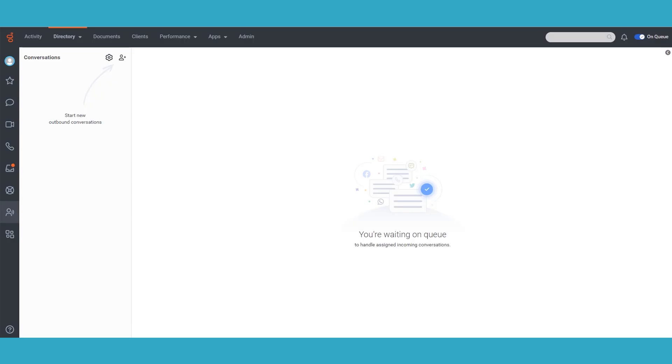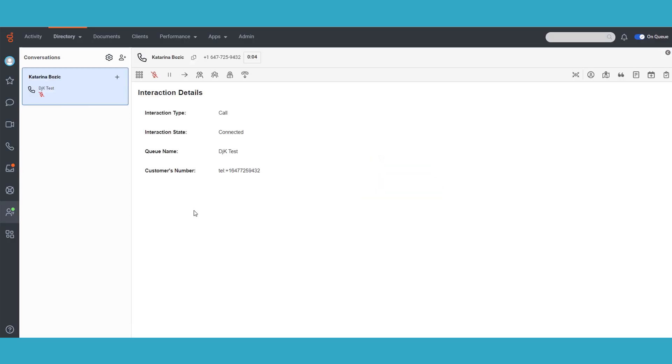Welcome to this tutorial. In this video, we will explore the new ACD conferencing feature.